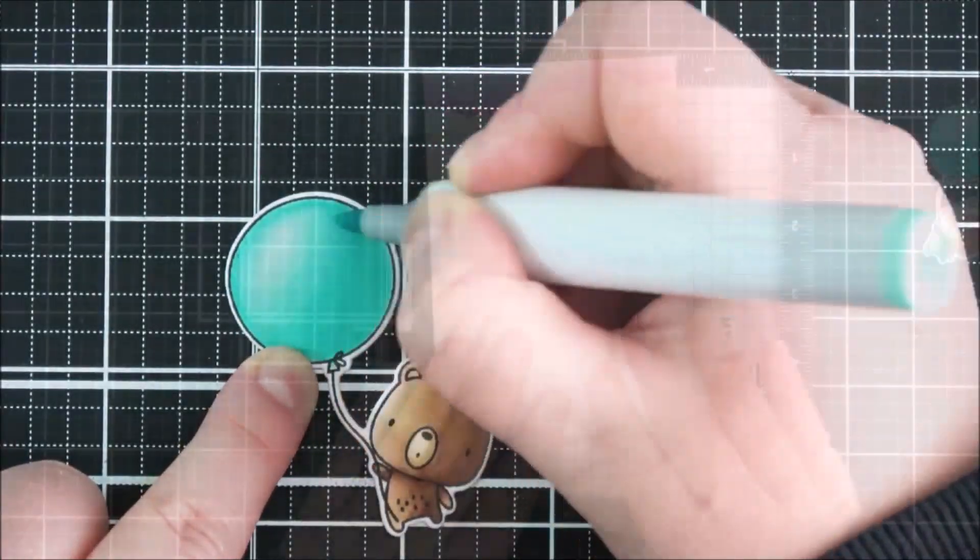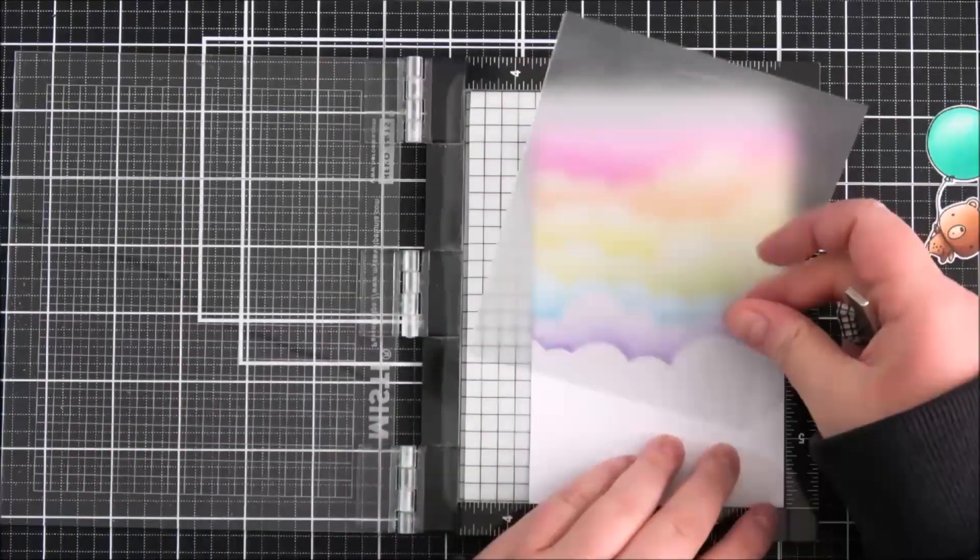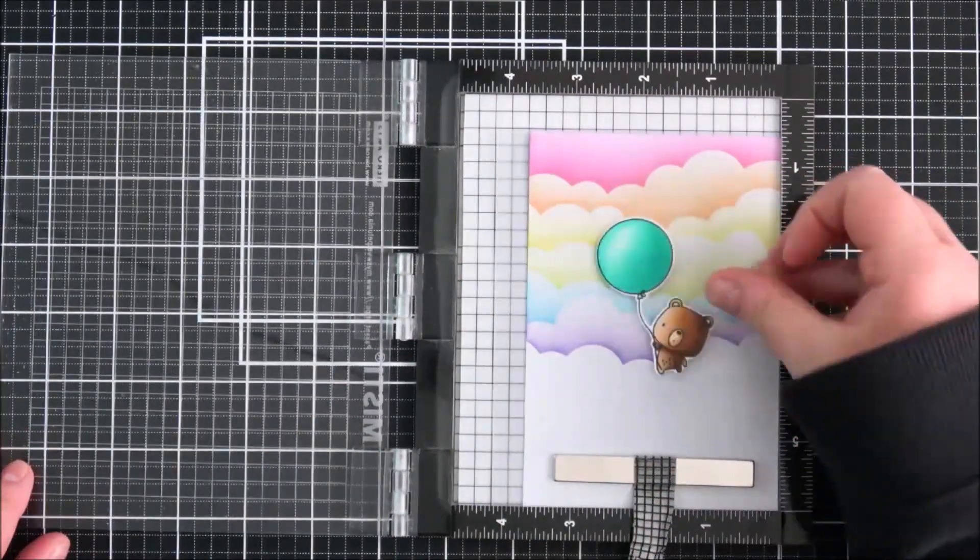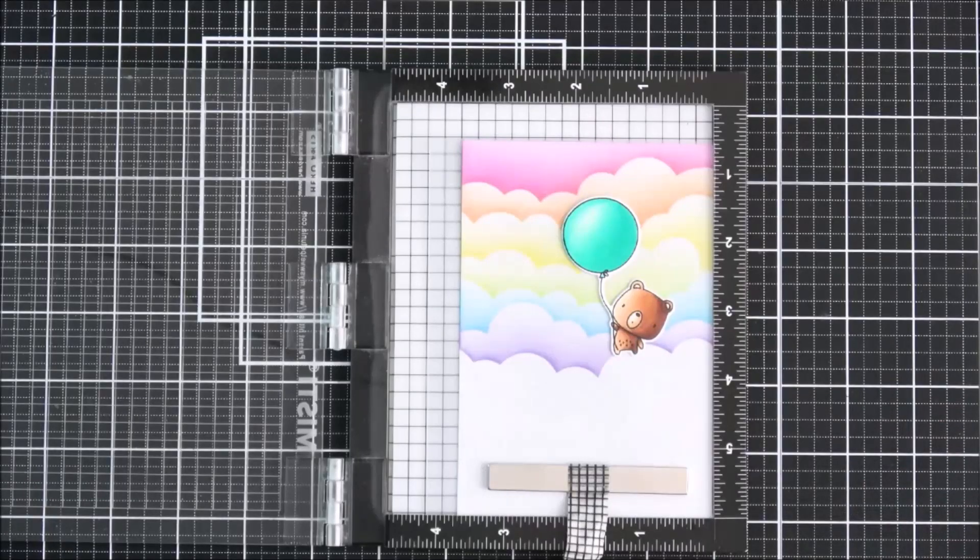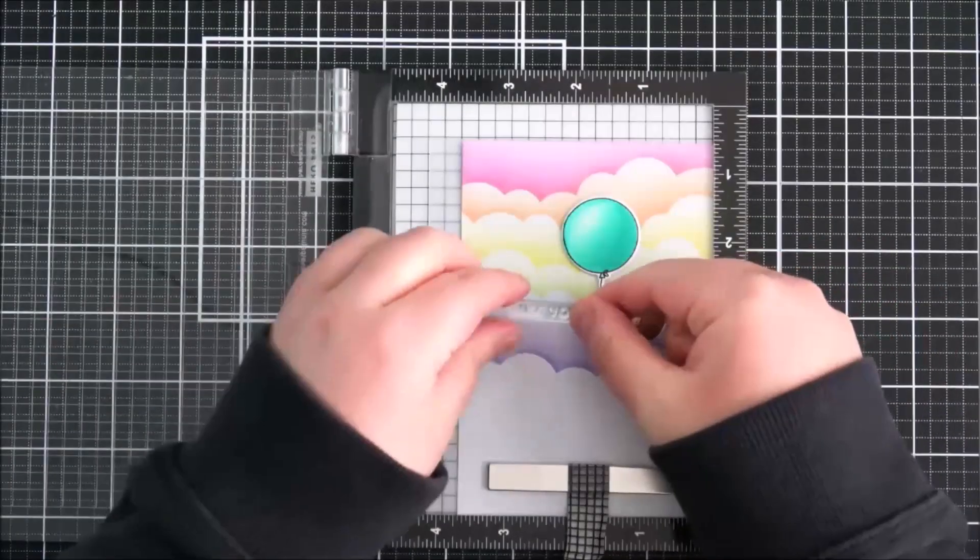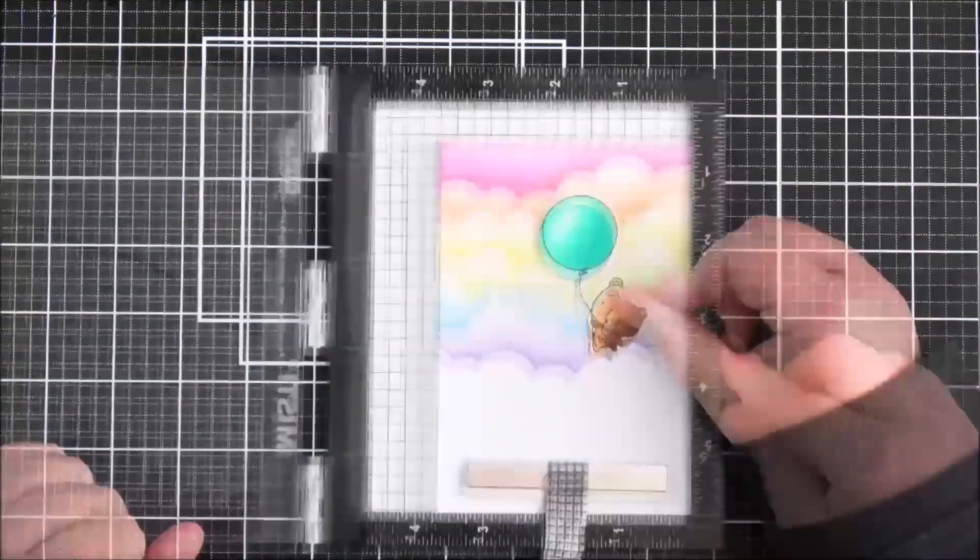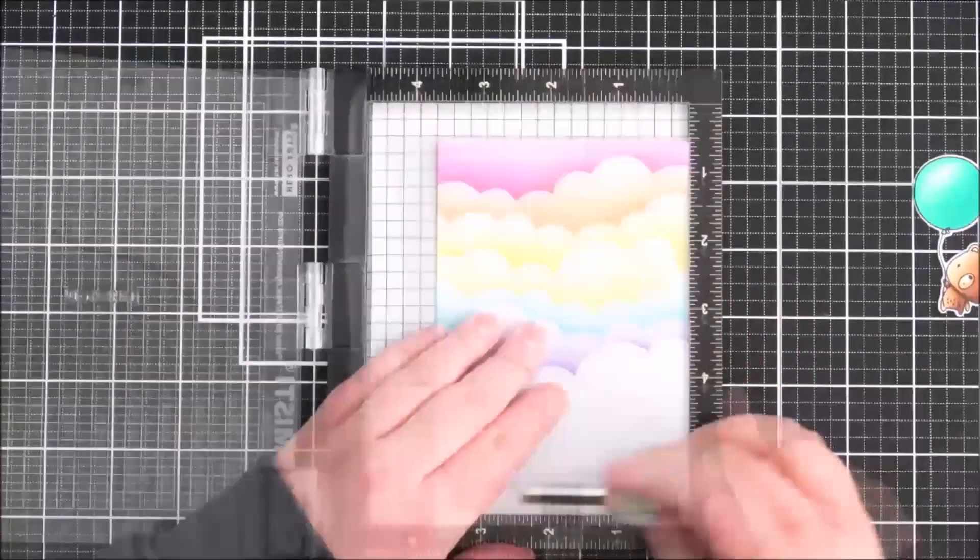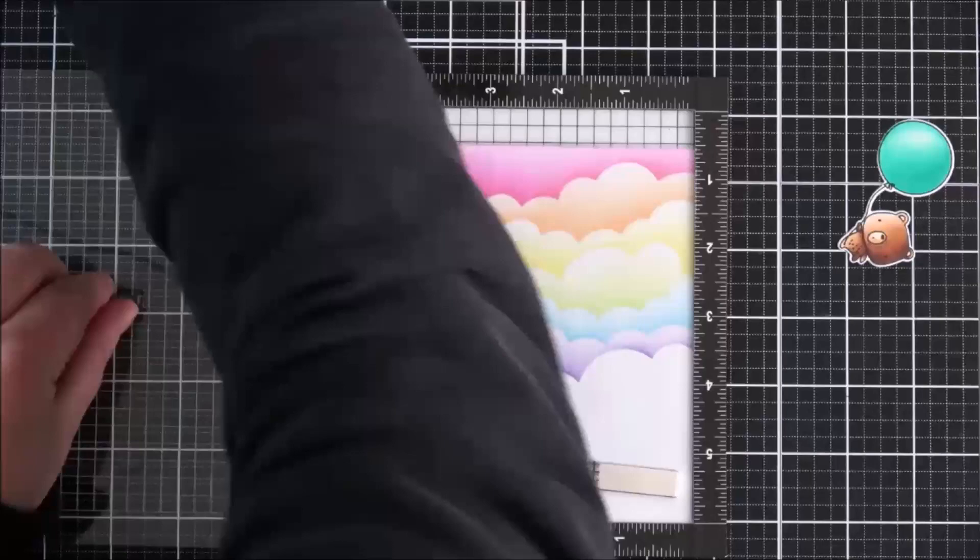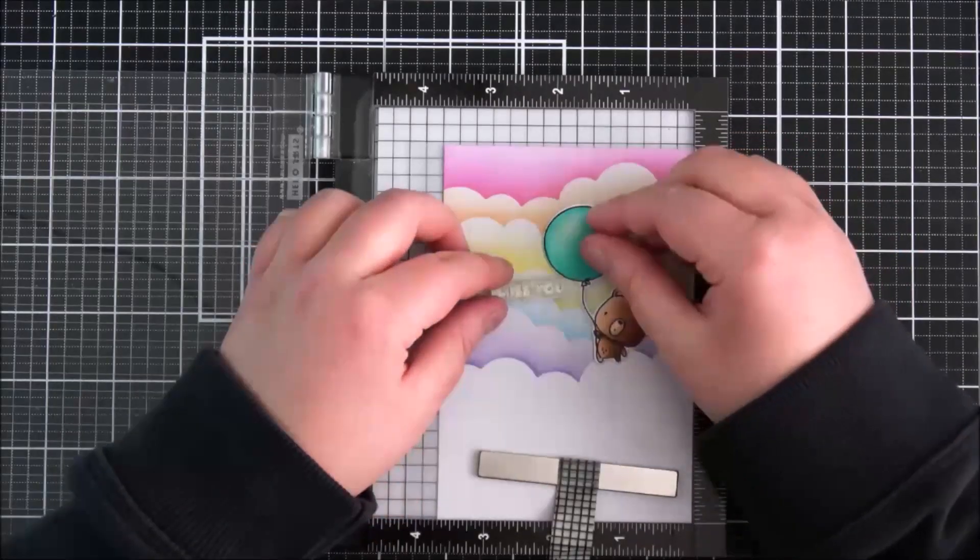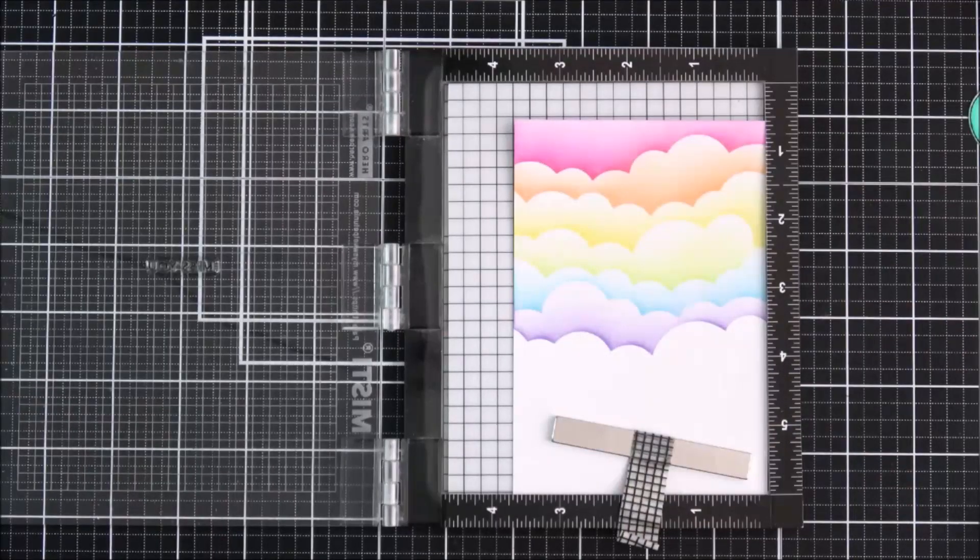Next I'm going to stamp my sentiment. Because I'm stamping it directly onto that panel, I want to make sure I don't mess up. I'm taking the miss you sentiment from the new bitty hugs and kisses stamp set from the January release, placing that down onto the acetate sheet on top of the panel. I'm inking that up and stamping onto the transparency to figure out if I'm happy with that placement. I wasn't, so I moved the sentiment up a little bit, and once I'm happy I can remove that transparency.